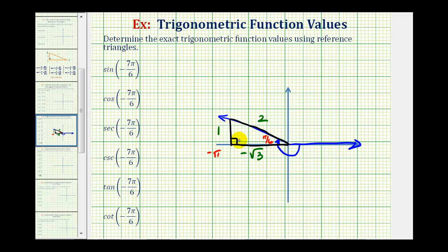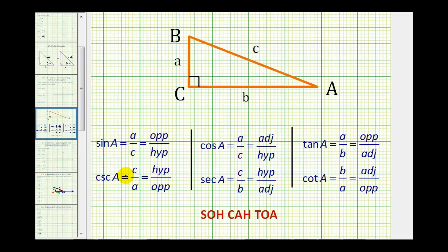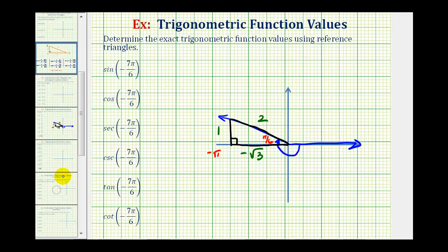Now we can use this reference triangle to determine the six trig function values. This video does assume that you're able to find the six trig function values from a right triangle given by these notes here. If you're not, you may want to pause the video and review this. The sine of negative seven pi over six radians will be equal to the ratio of the opposite side to the hypotenuse, so in this case it would be one divided by two, or one-half.